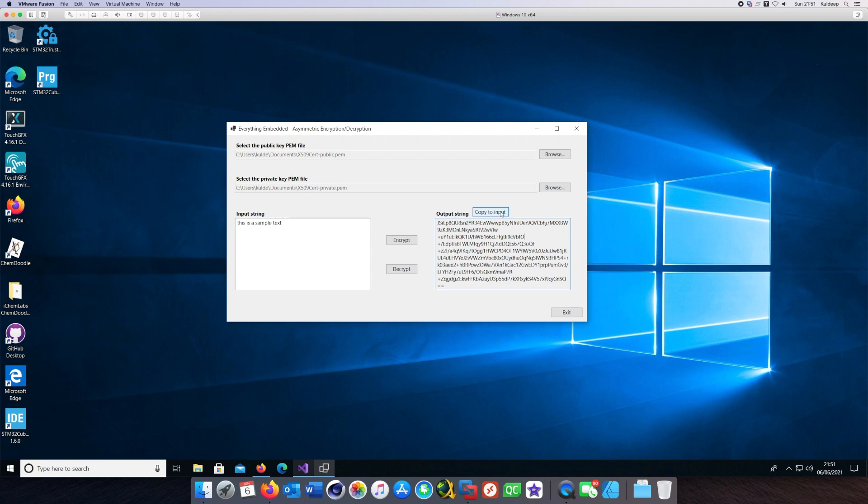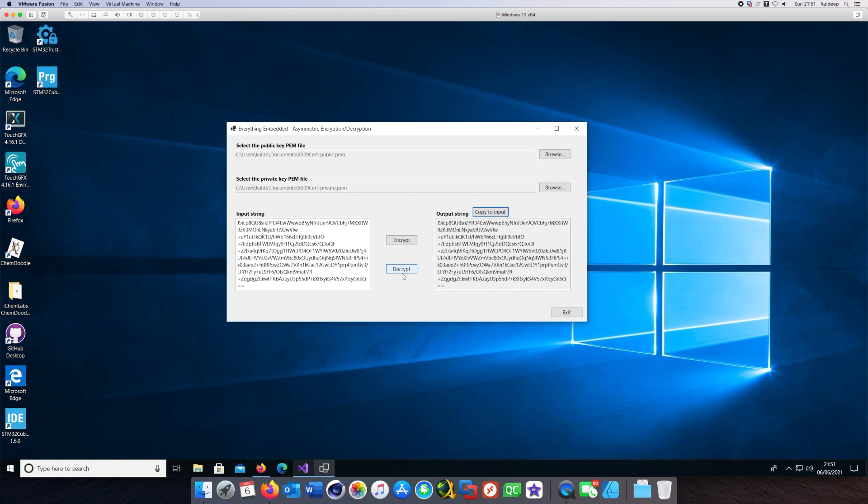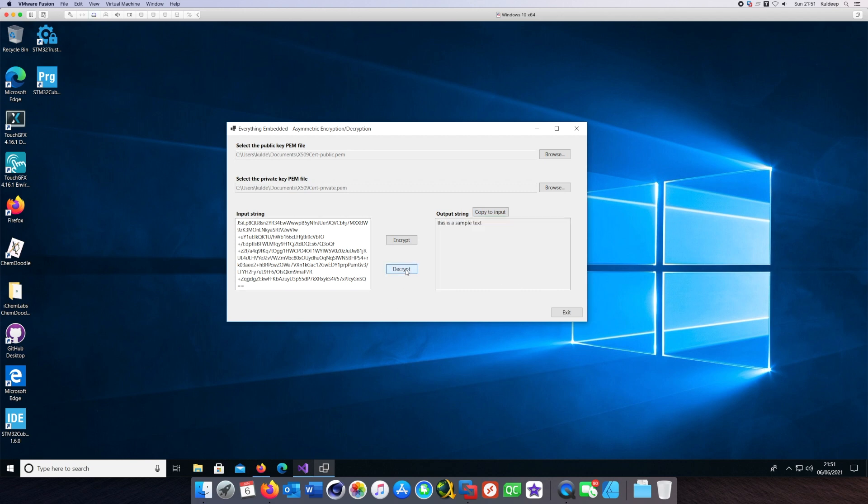If you copy that again, that's the encrypted string. If I press decrypt I should get back the original string, and it will be using the private key file as we'll see in the code. There it is, we have got our text back.